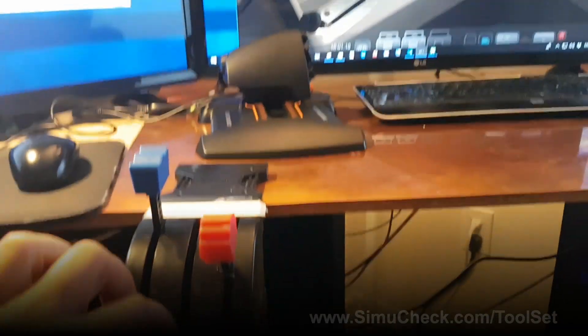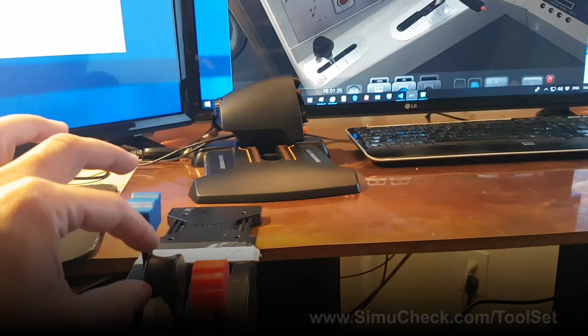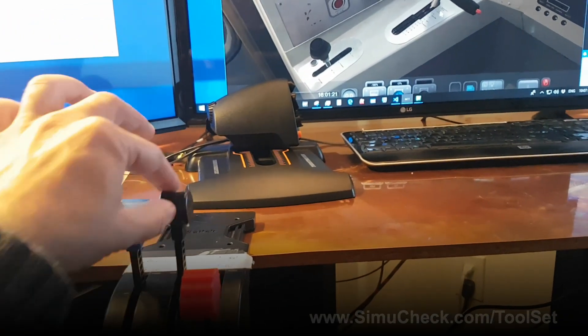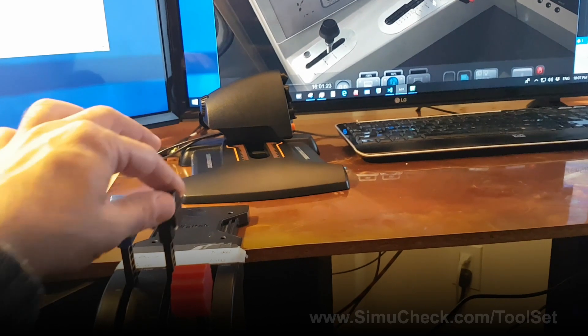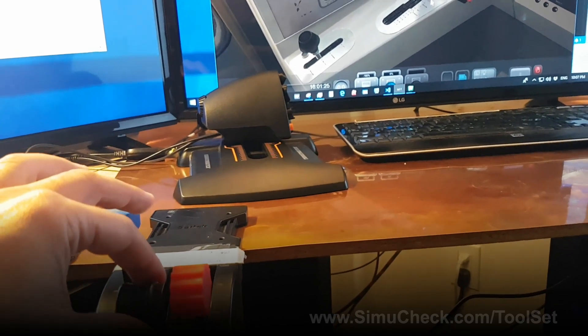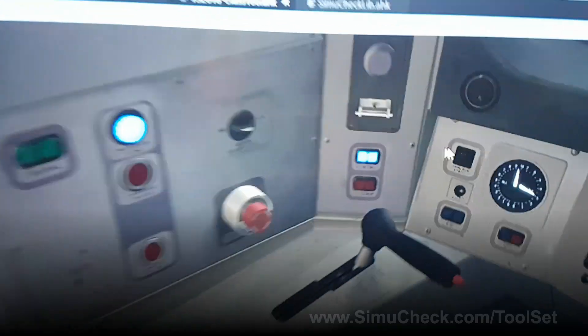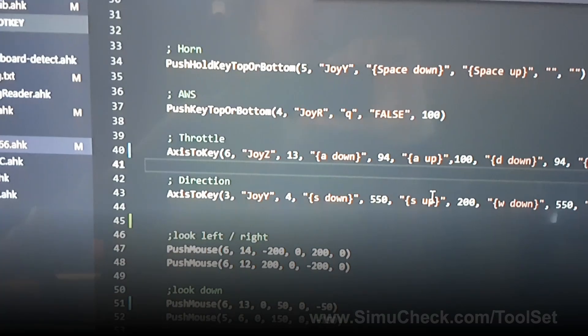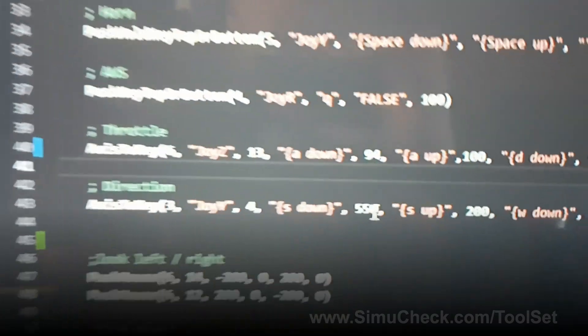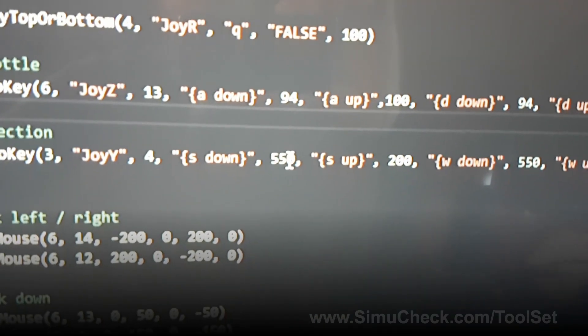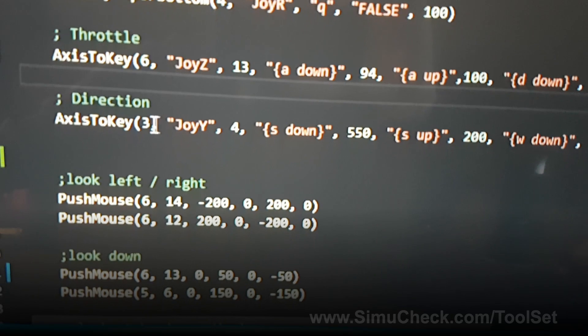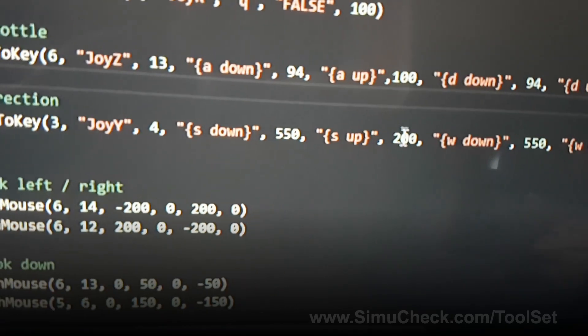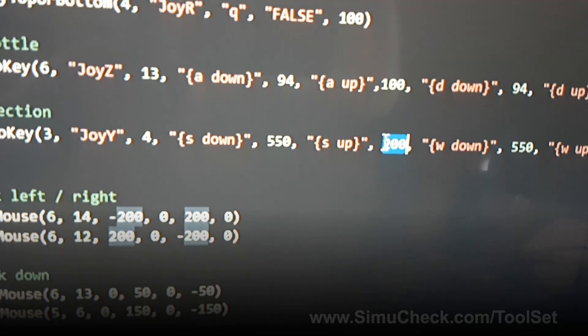For the direction, you can see when I move up, it takes a lot longer to move the throttle. In that case, I had to specify 550 milliseconds, and it was 200 milliseconds after it.